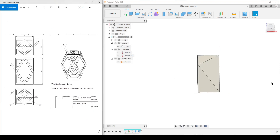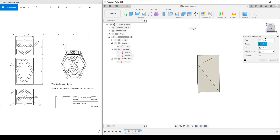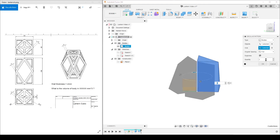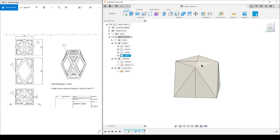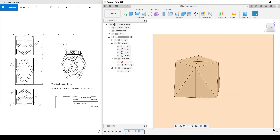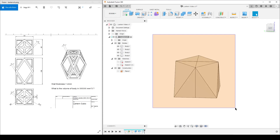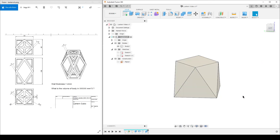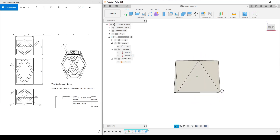Now I want to get the full body immediately. I'll do a Circular Pattern of Bodies — select the body, use the body edge as the axis, set 4 instances. Using window-select to grab everything, I then hit Combine — it understands there is one target body and three tool bodies — set to Join, and I get one single body. I've now created essentially half the part.